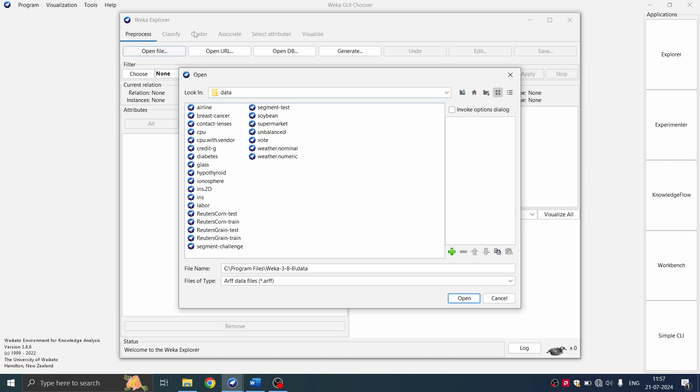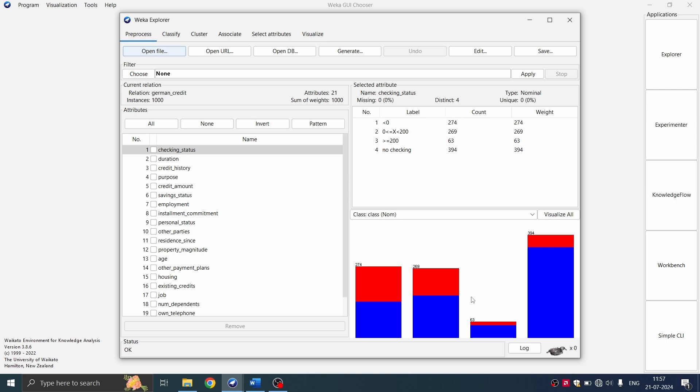You can choose any of the files. For example, let me choose credit or banking dataset. You can choose any of the files. So I'm going to click open on this and then here for association rule mining will be associated with the associate tab.